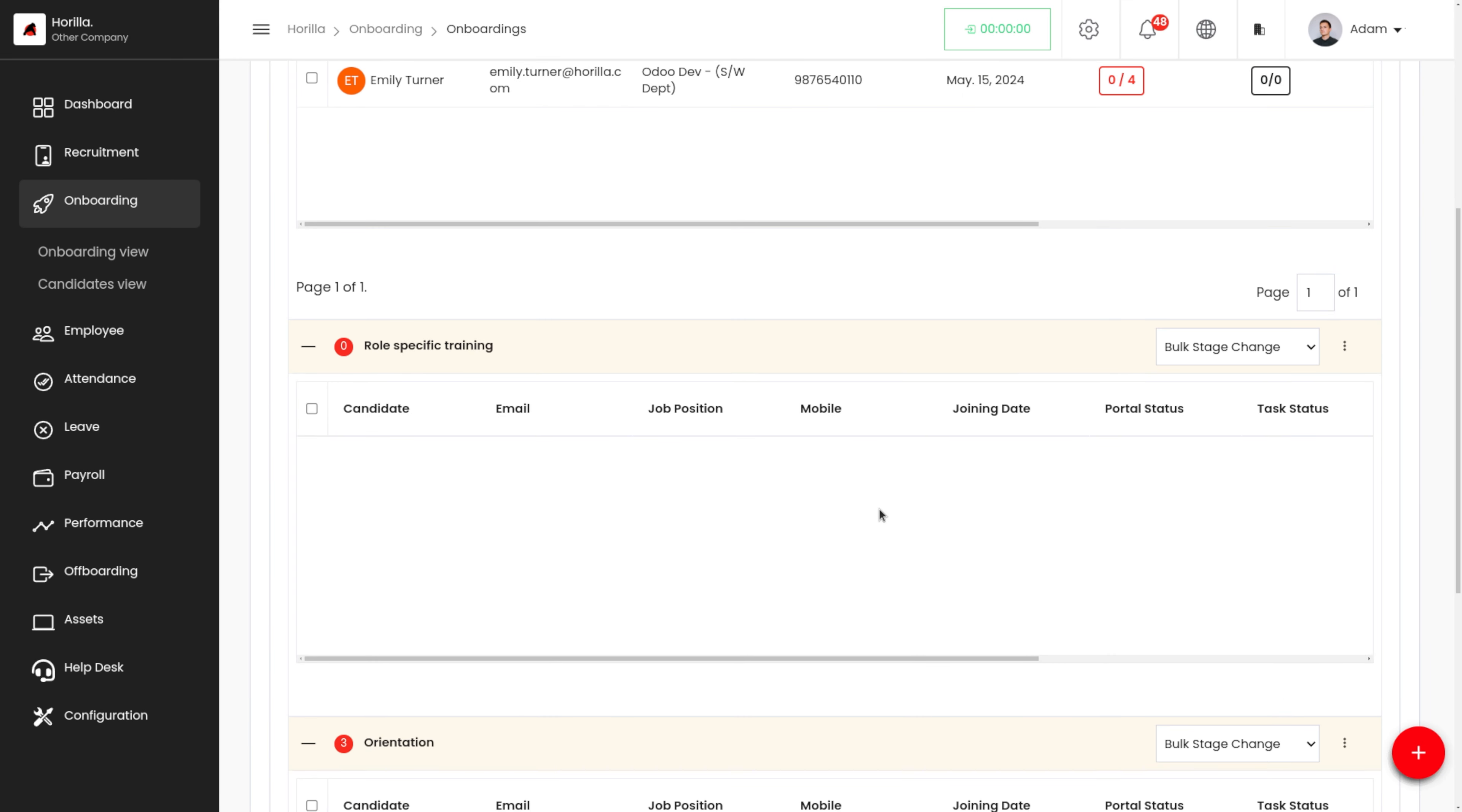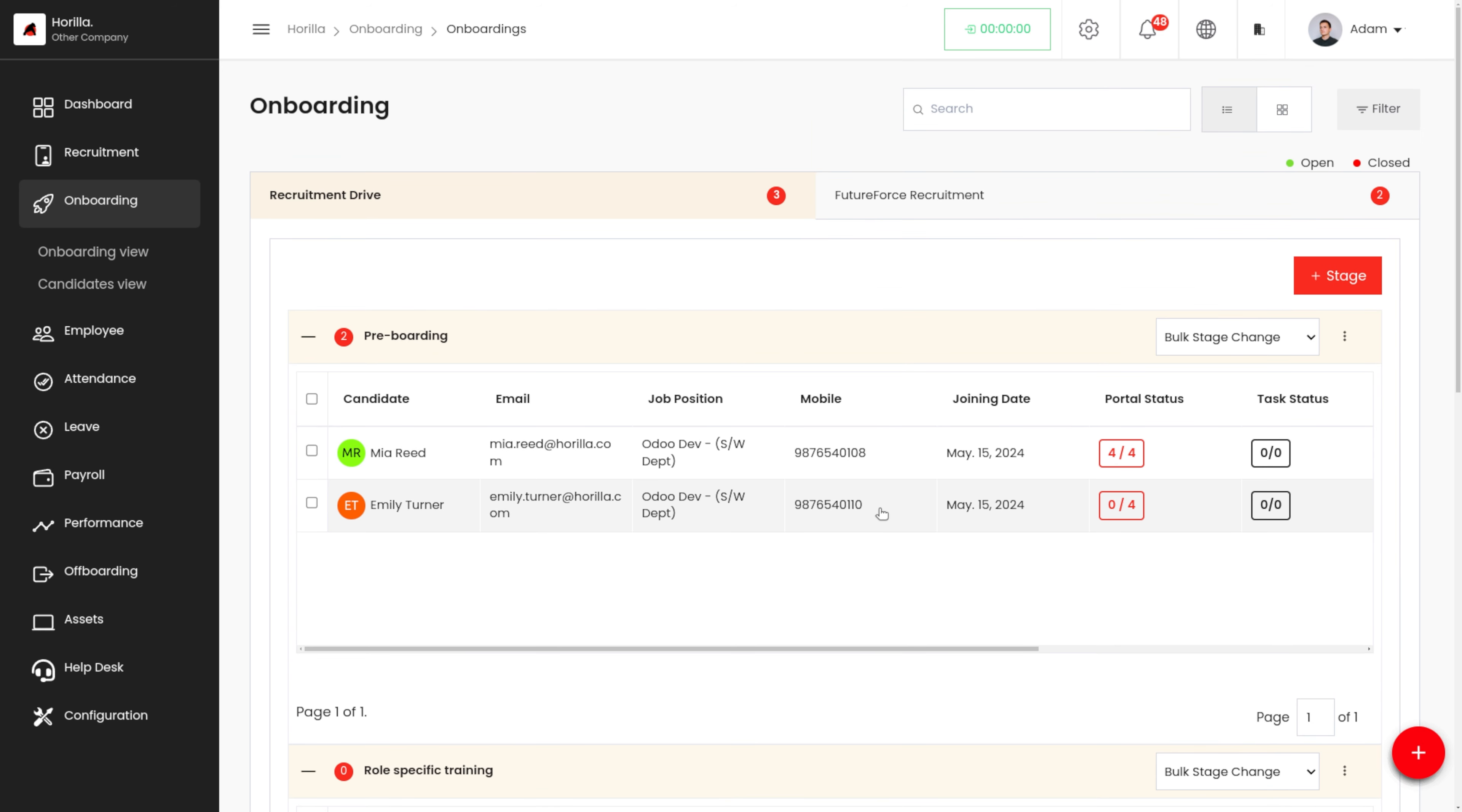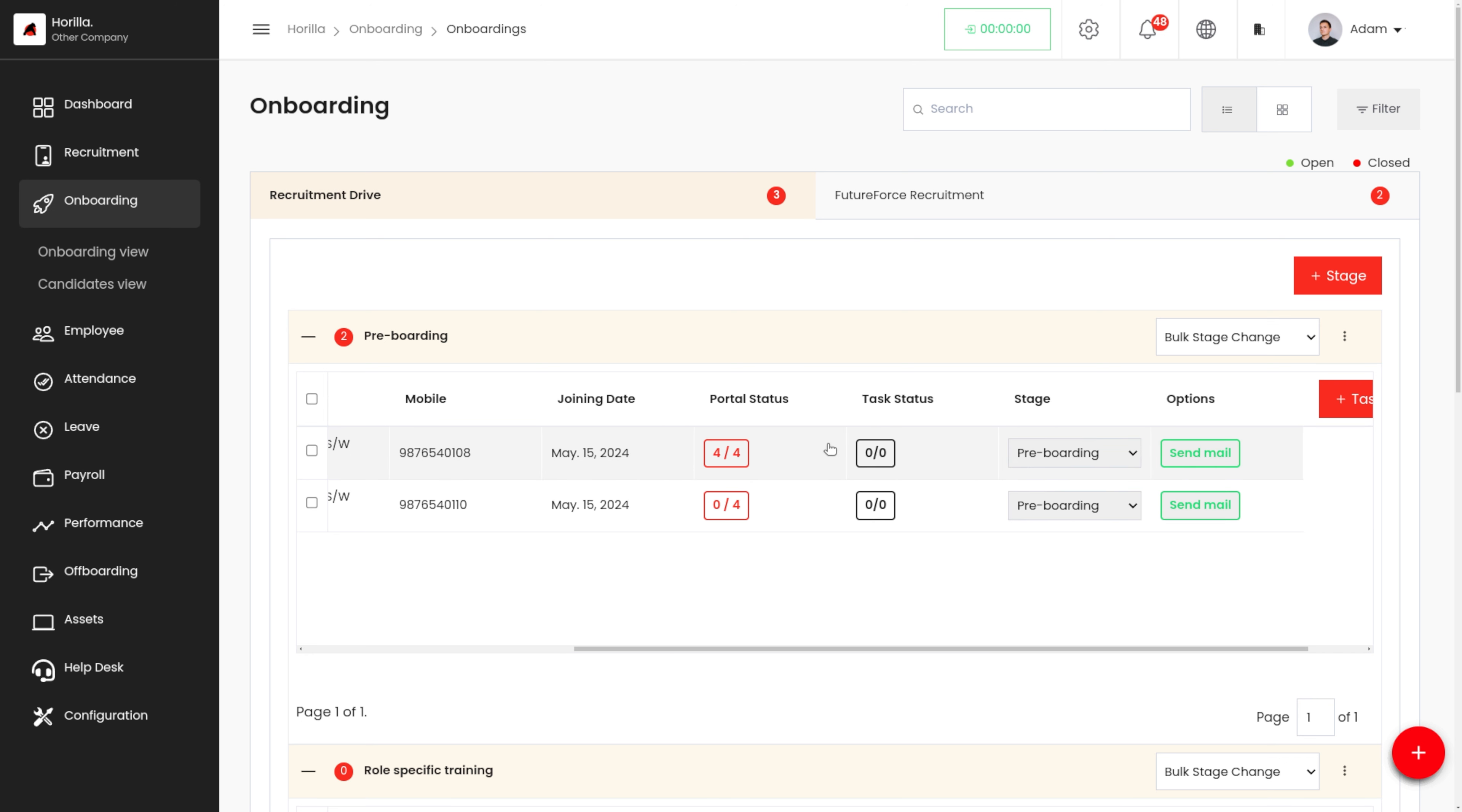Here we can see that the stage has been added under this onboarding. For each stage, we can see the candidate name, the email, the job position, the mobile, the joining date, the portal status, the task status, the stage which they are currently in, and we have some options here.